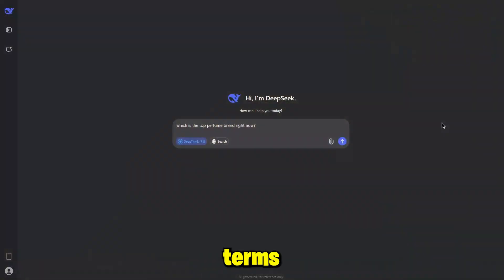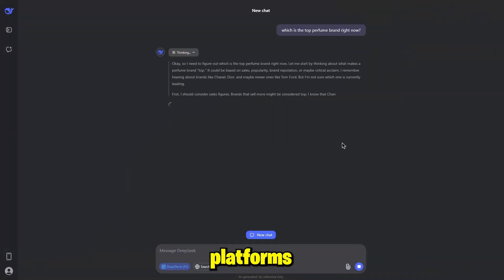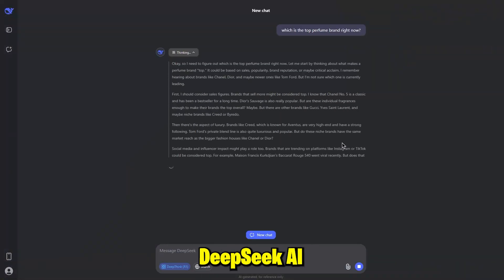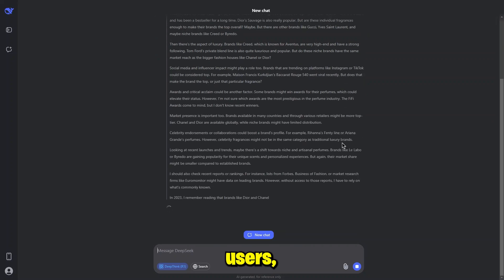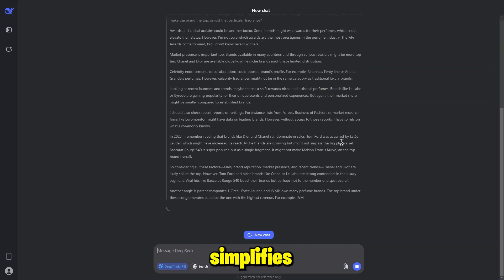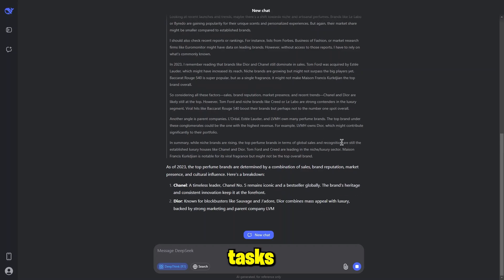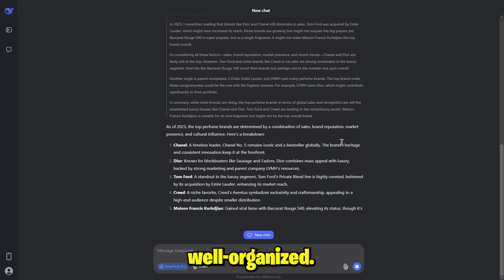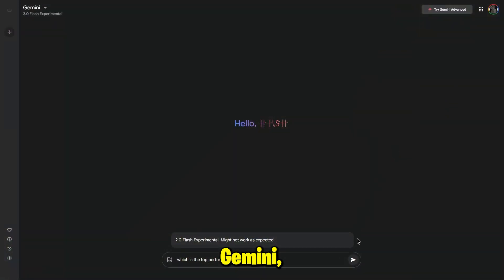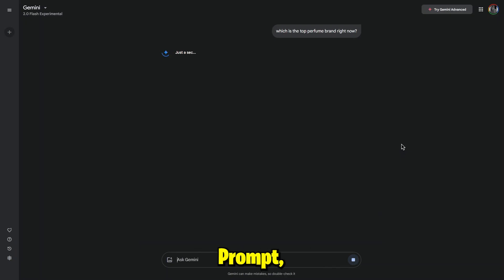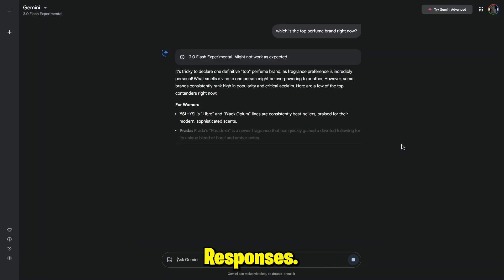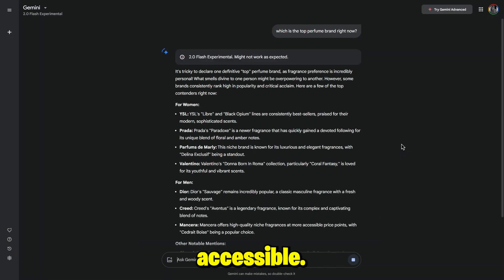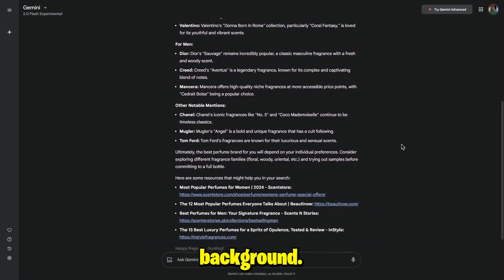In terms of ease of use, both platforms have their strengths. DeepSeek AI, though it may require some initial learning for users new to data analytics, simplifies complex tasks with its well-organized interface. Gemini, however, is incredibly straightforward. Just type a prompt and it delivers instant responses. This makes Gemini highly accessible, even for users with no technical background.